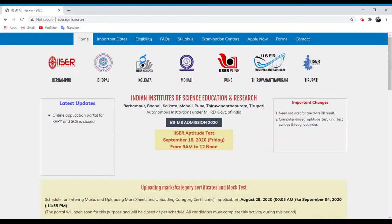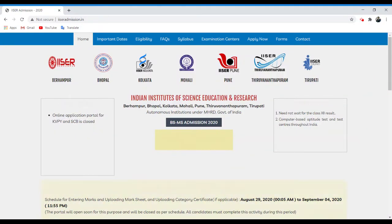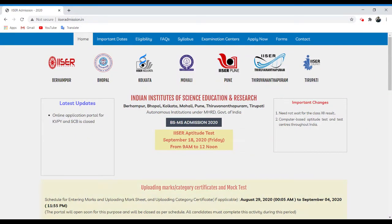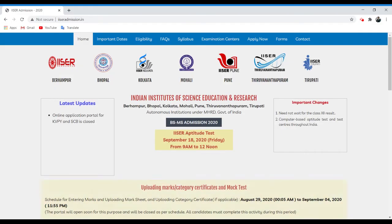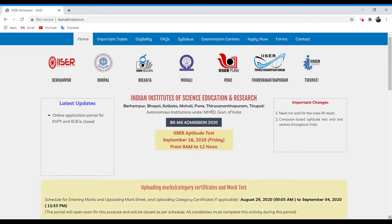There is a new update from ICER. Yesterday, ICER provided two important notifications. The first one is regarding the uploading of marks of class 12 and the second one is regarding the ICER official mock tests.